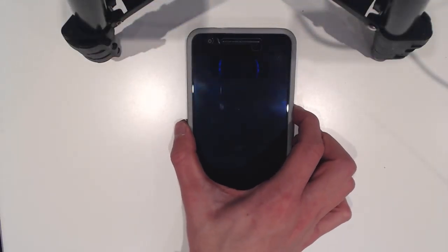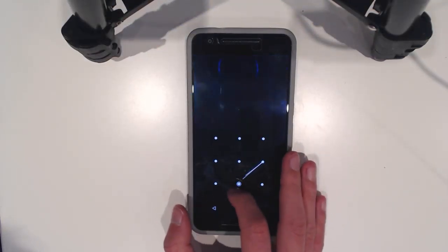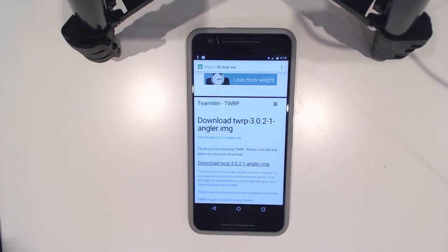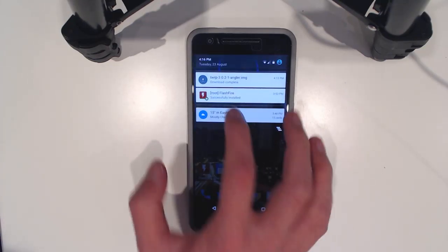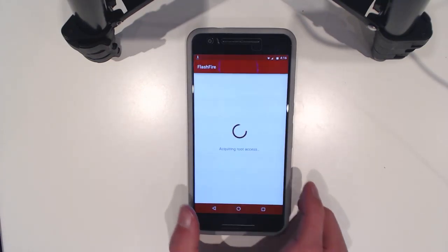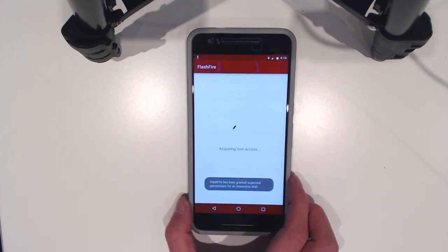So here I've got my phone. And you can see there it's got TWRP downloaded. And of course Flashify. So we can open that up. We can give it root access. We're going to hit grant.